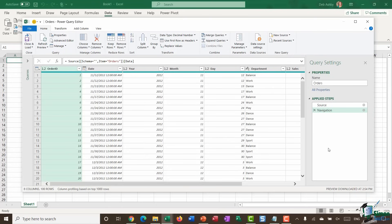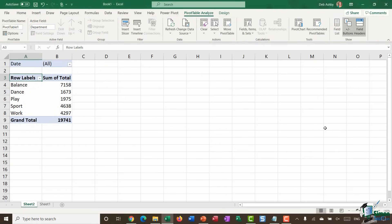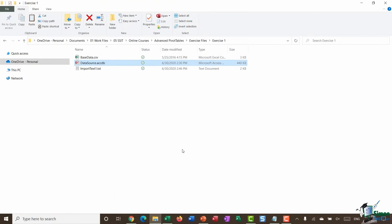Rearrange the pivot table to show the sum of the total by department, and add the date as a filter. Finally, as an optional extra, there's another file called base_data.csv — a different file type. If you want extra practice, try importing that data and use it to practice creating a pivot table. Work through those first two exercises to make sure you have a full understanding of importing data types into Excel. In the next section we'll talk about preparing your data for analysis.